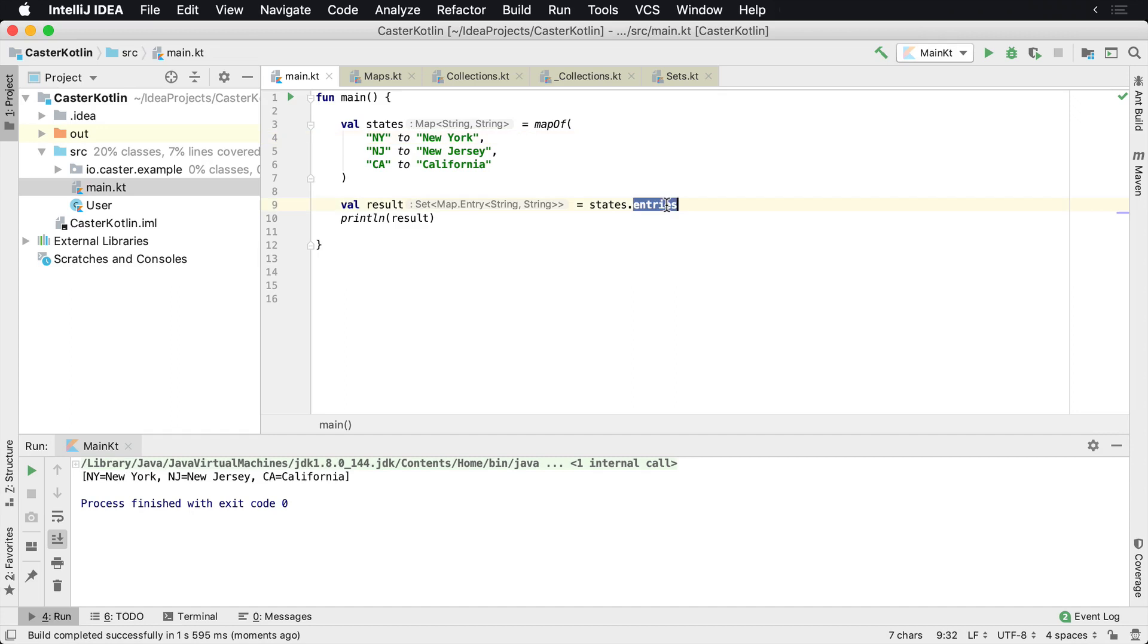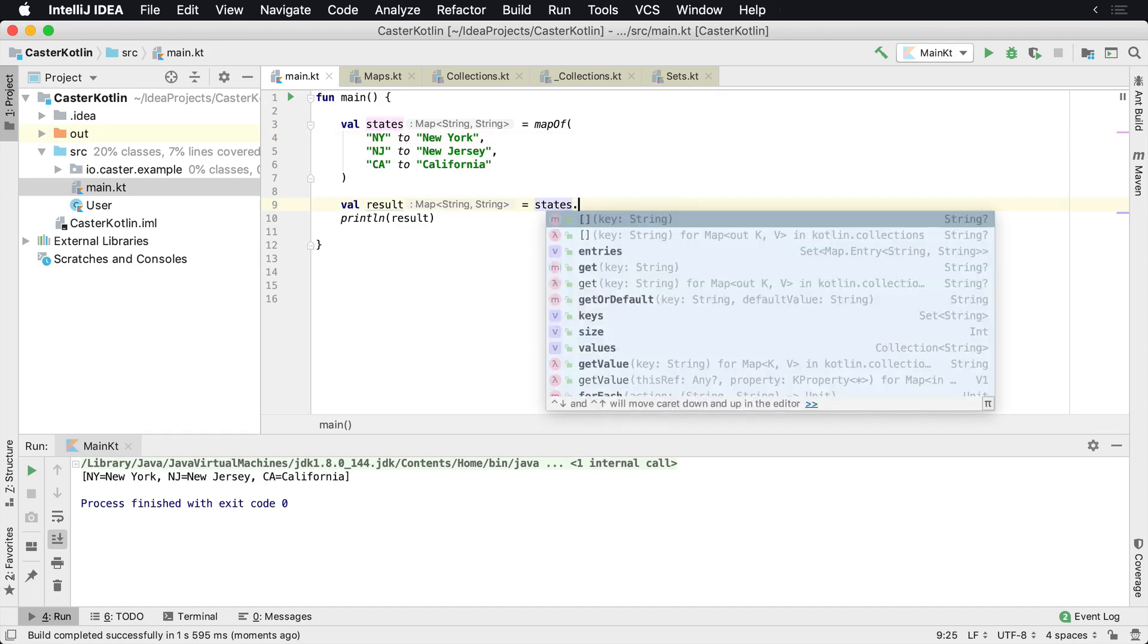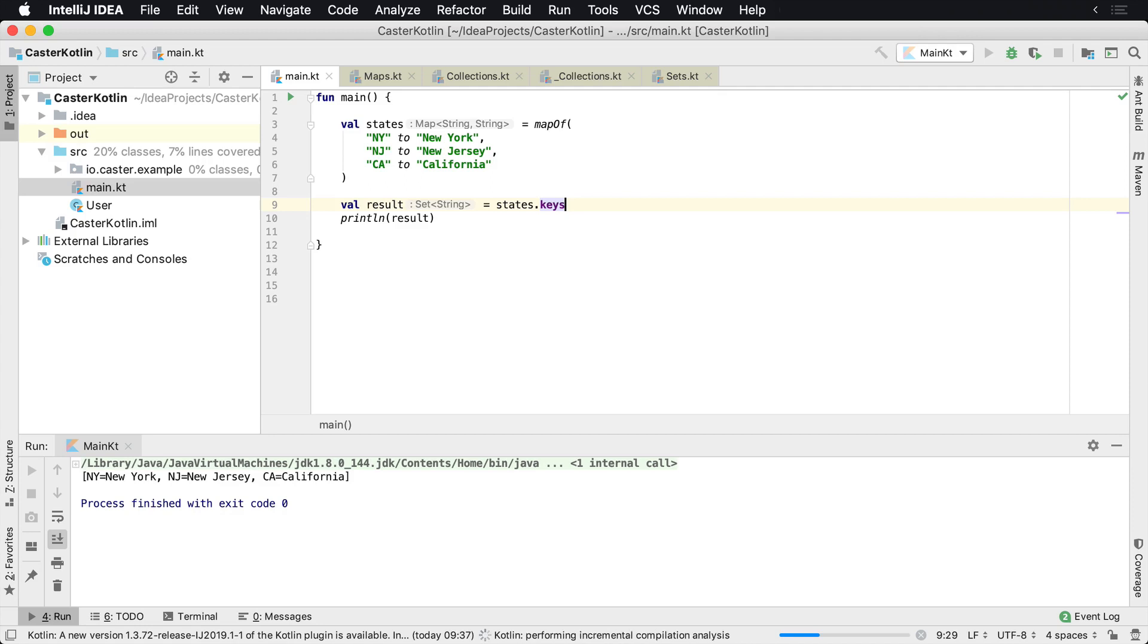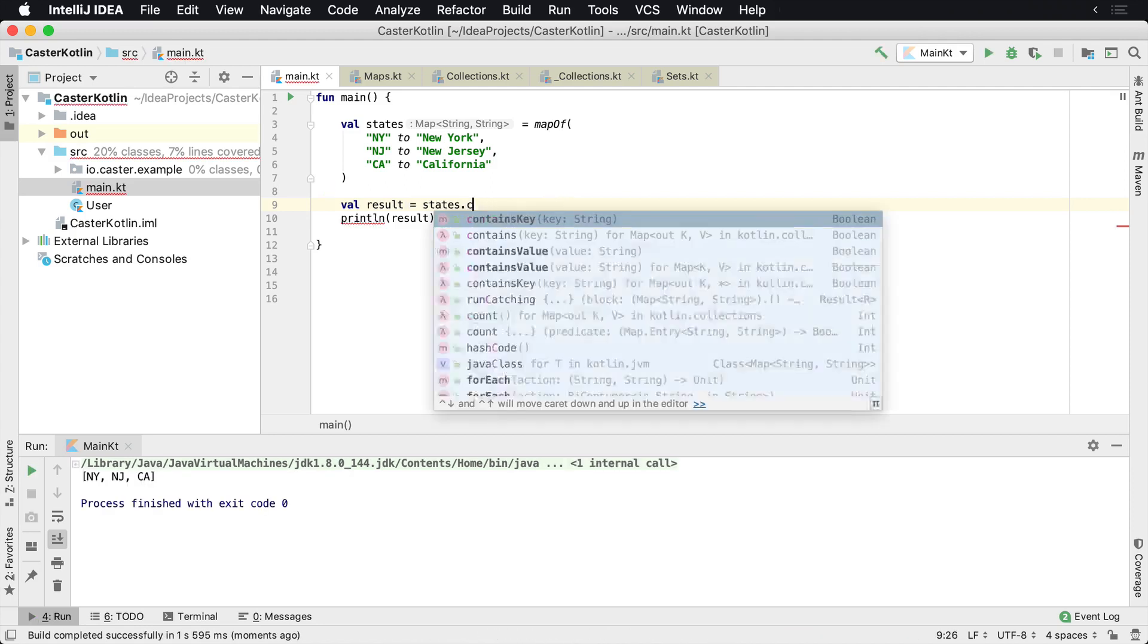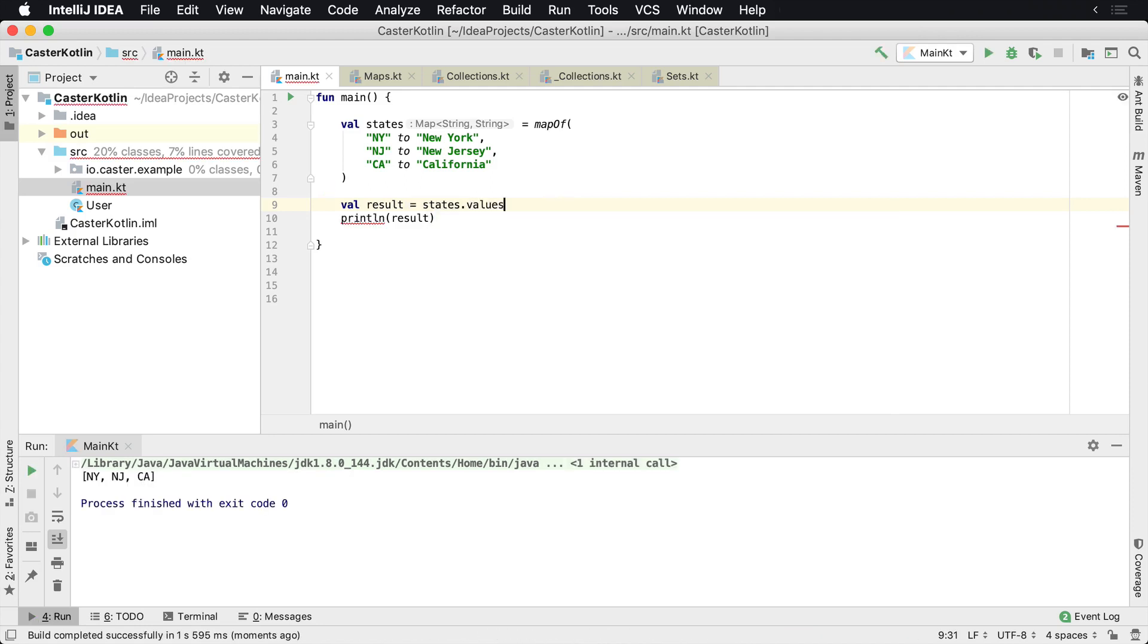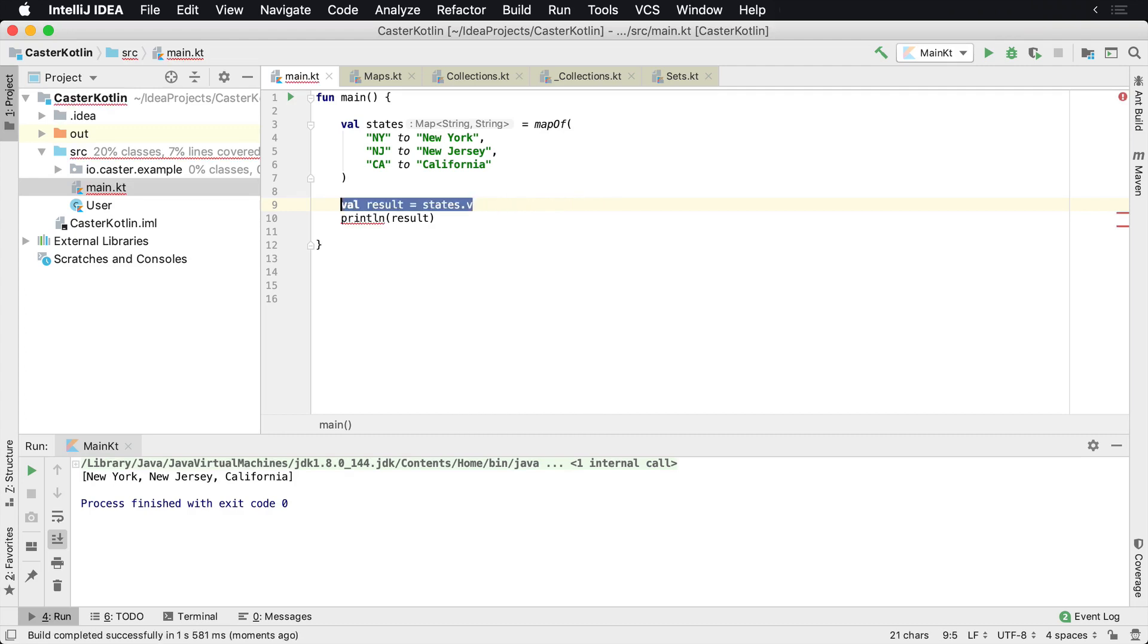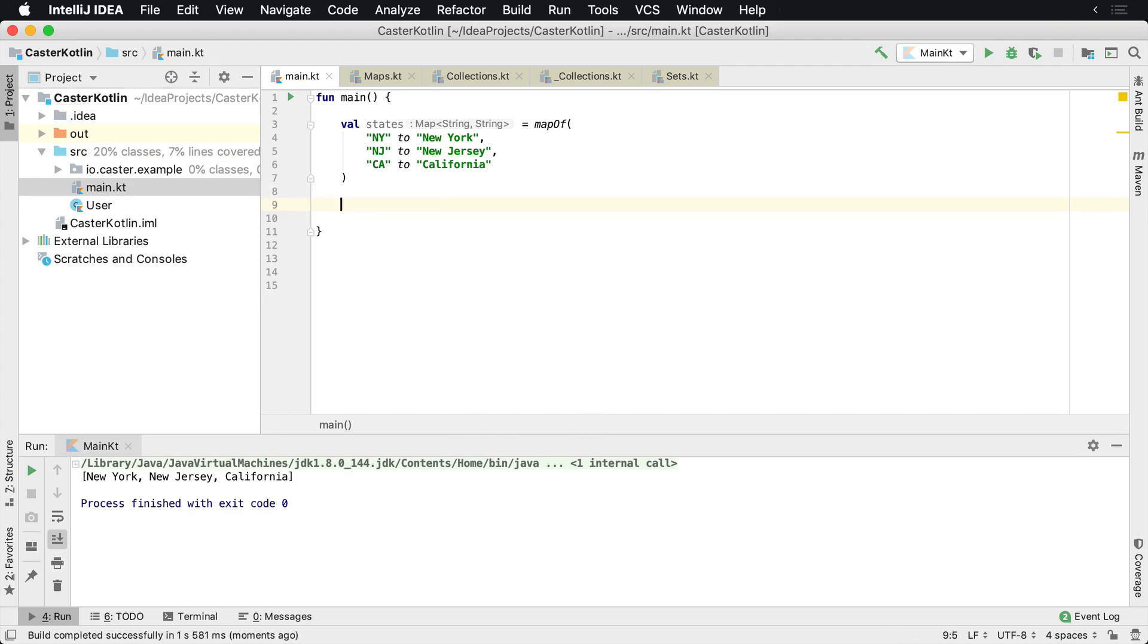And then what we can do here is also we can see the keys. So if we want to look at the keys, you can also inspect all of the keys, which will return back NY, NJ, and CA. And of course you can inspect the values across the board, so you can start working with all of these different types of things in a map. Now that's how you can set up a regular immutable map inside of Kotlin.